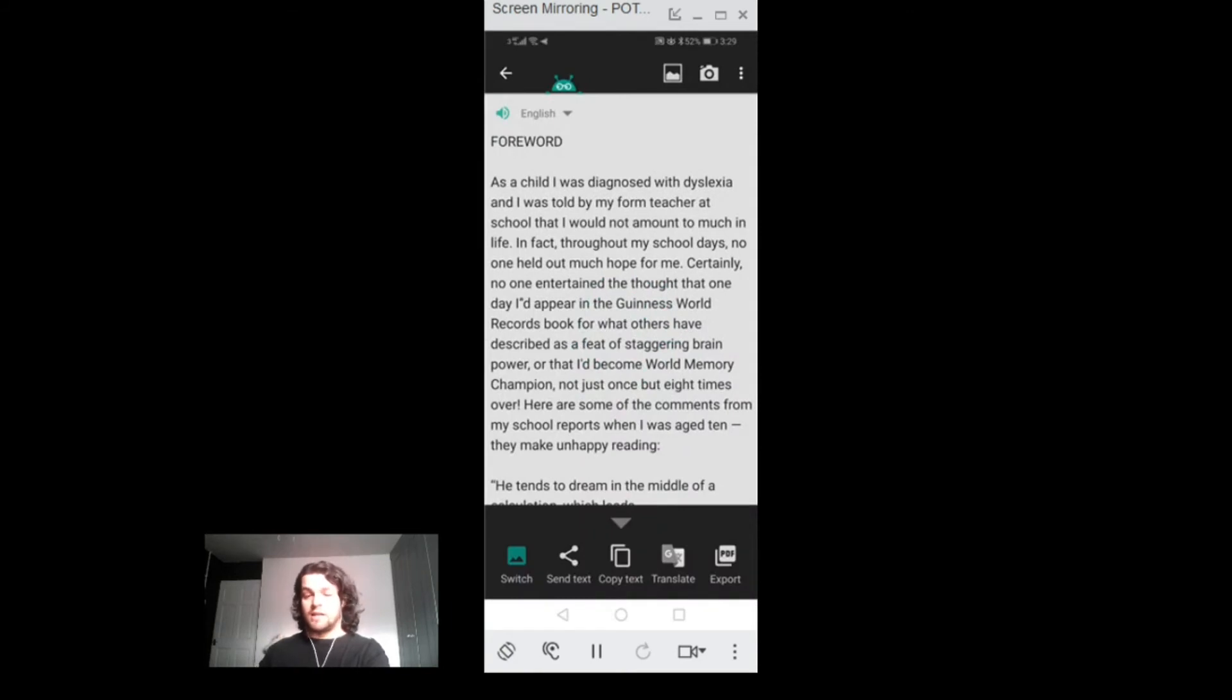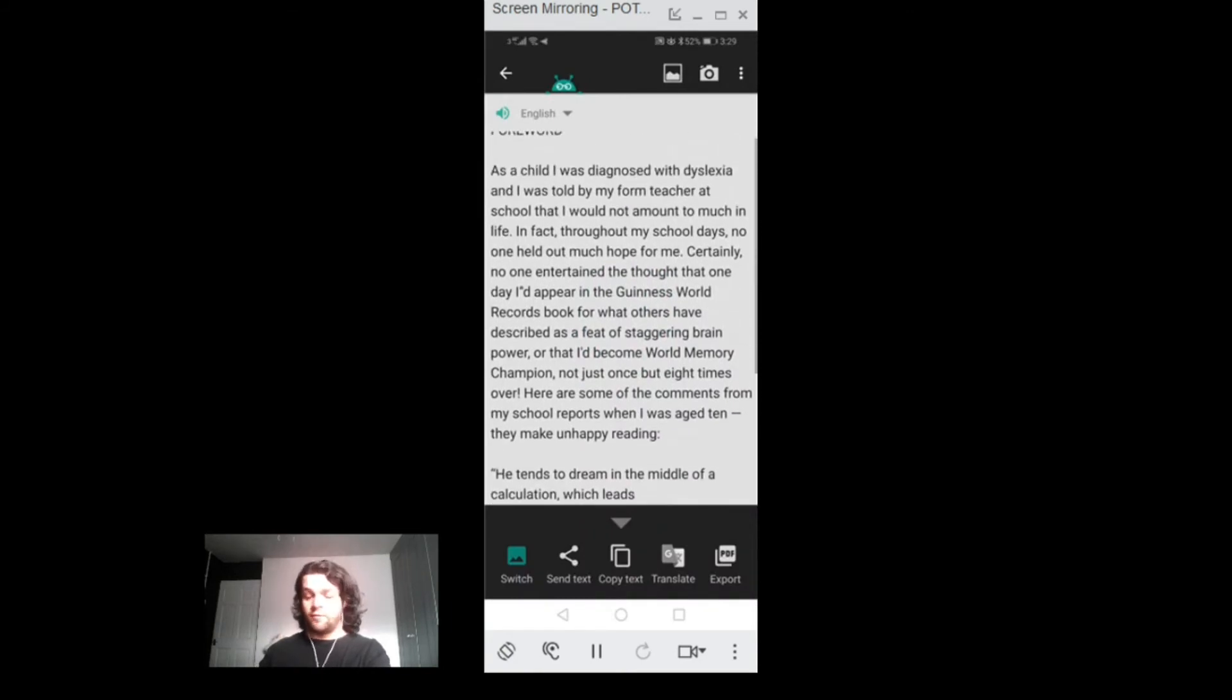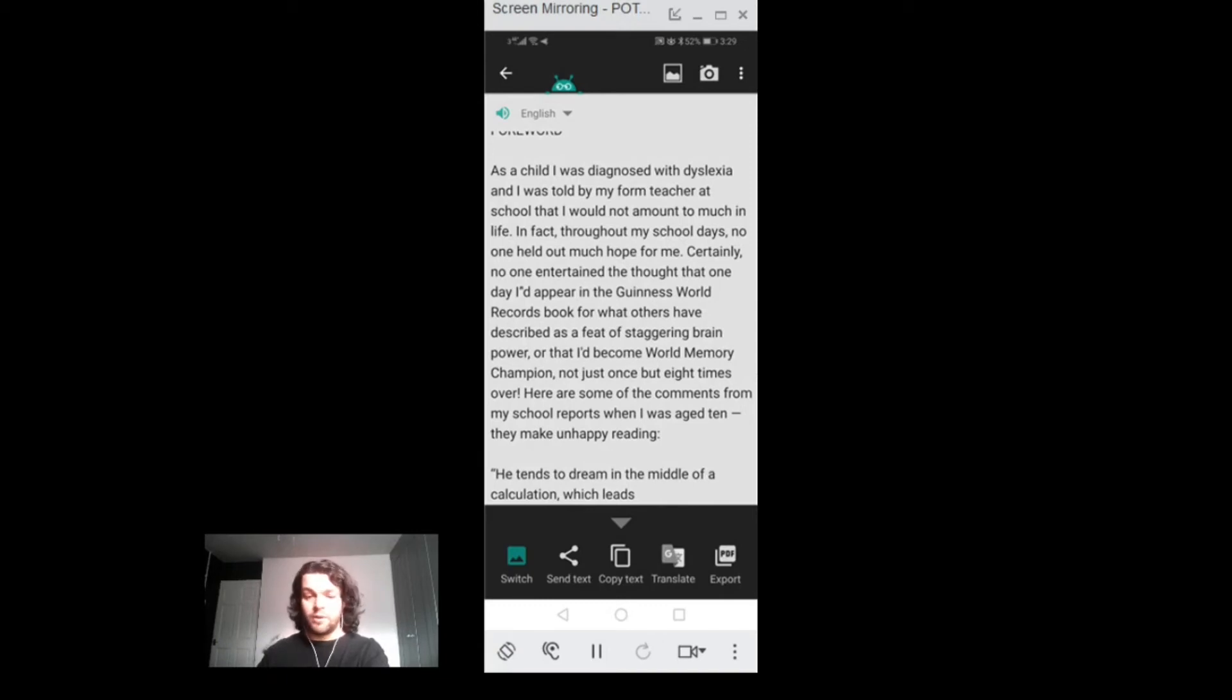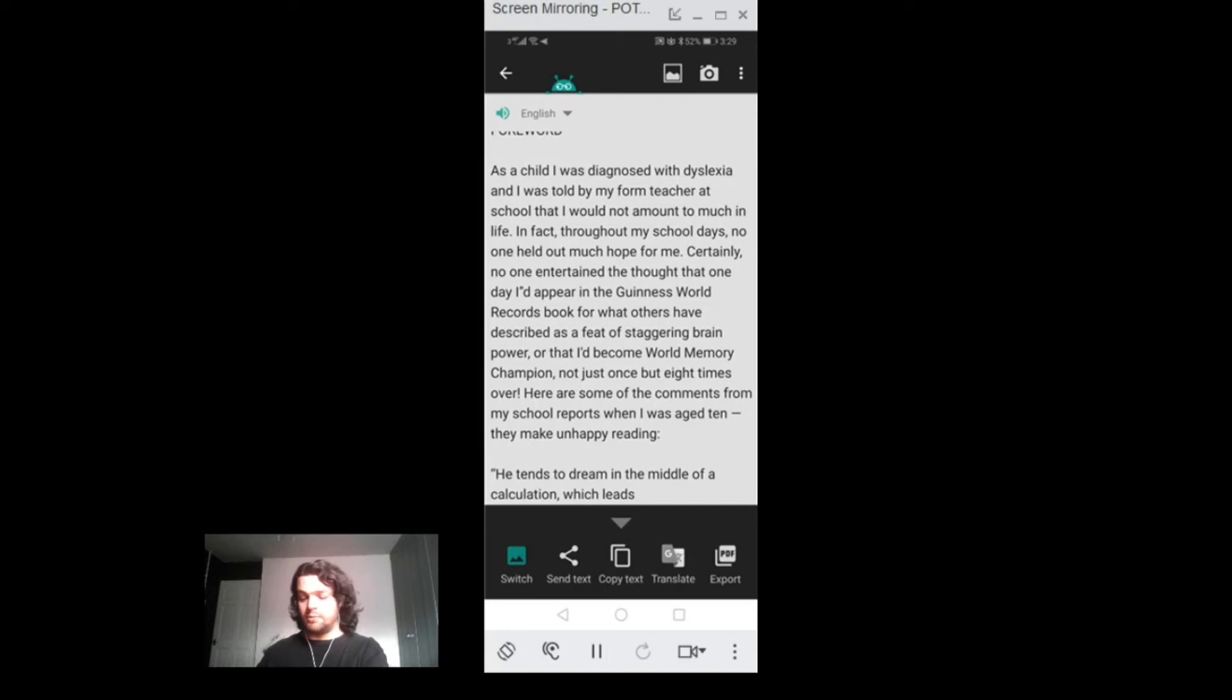There's the scanned text with a few more options below. I can copy it to another program on my phone, translate it, or even export it as a PDF if I want to save it into my Google Drive app for example.